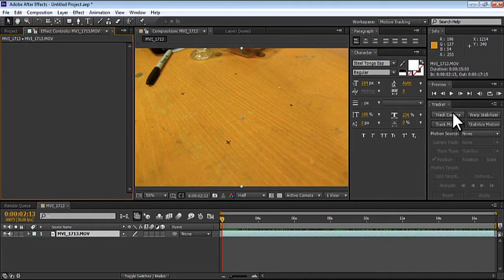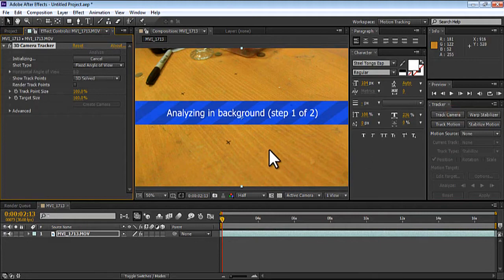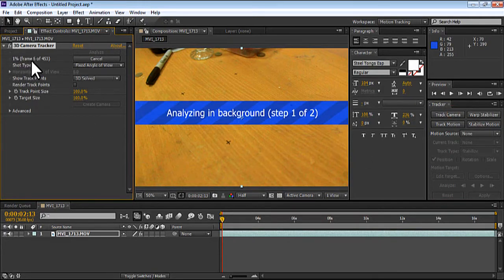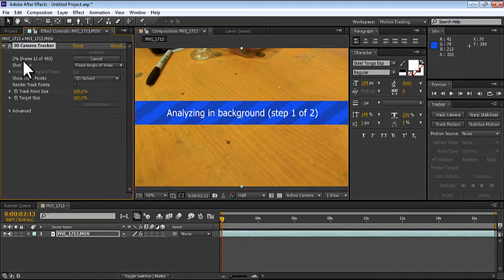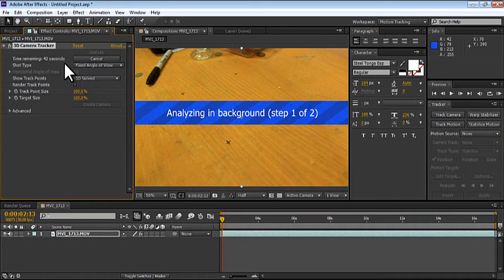So I'm going to do Track Camera and it's going to Analyzing in Background. So if you see here that Analyzing and it's tracking and calculating the frames. I got 453 frames so it's going to calculate all the frames. And once you've done calculating, it's going to solve the camera. So once this is done solving, your tracking is finished. So I'm going to see you guys after the tracking is finished.